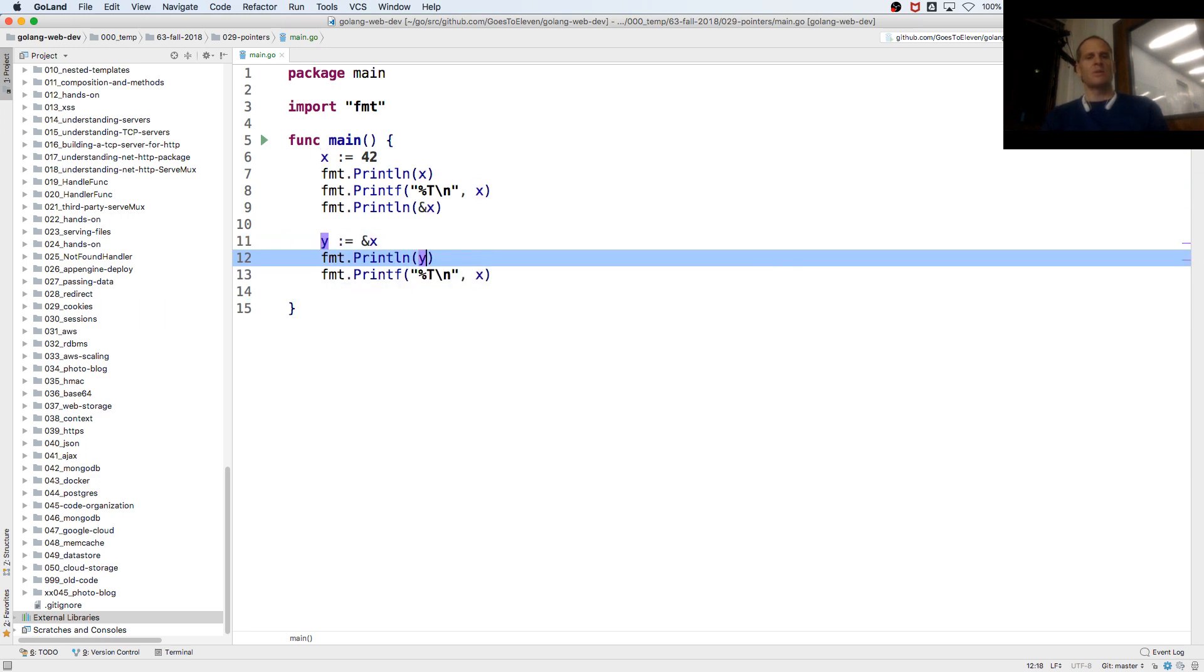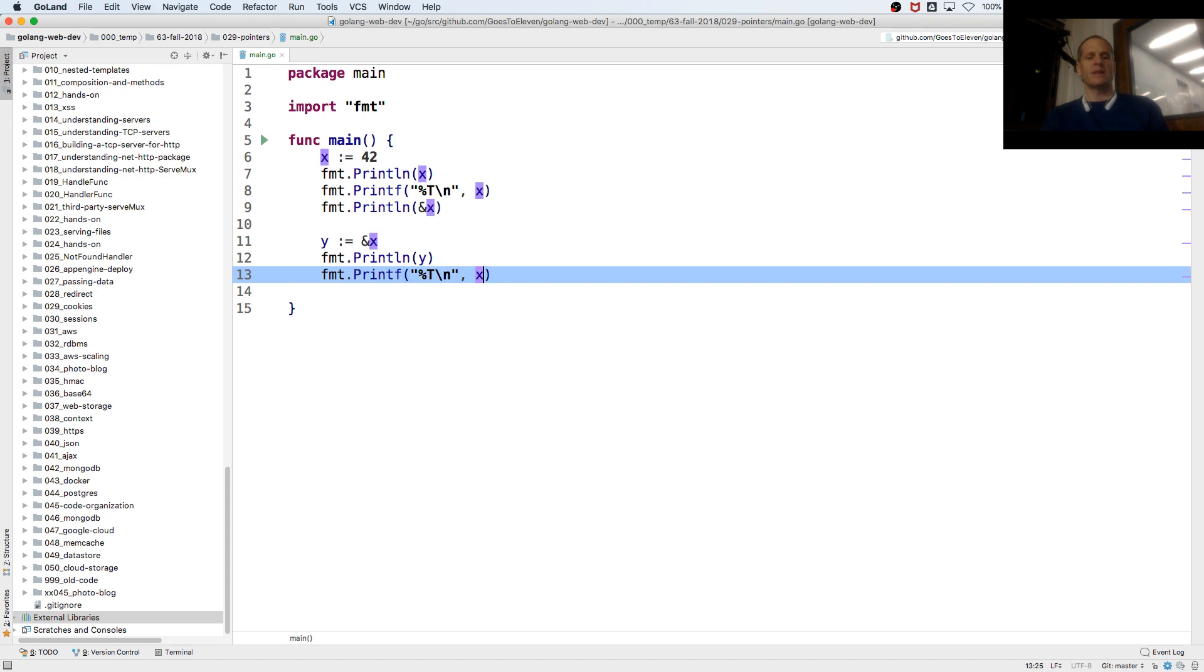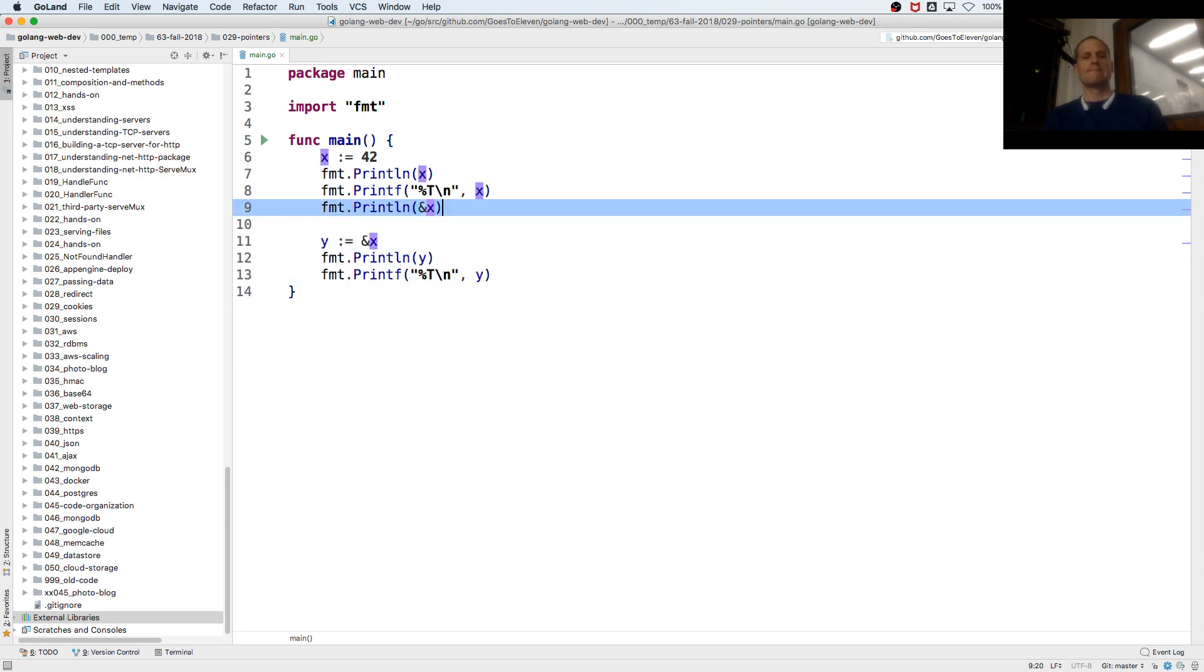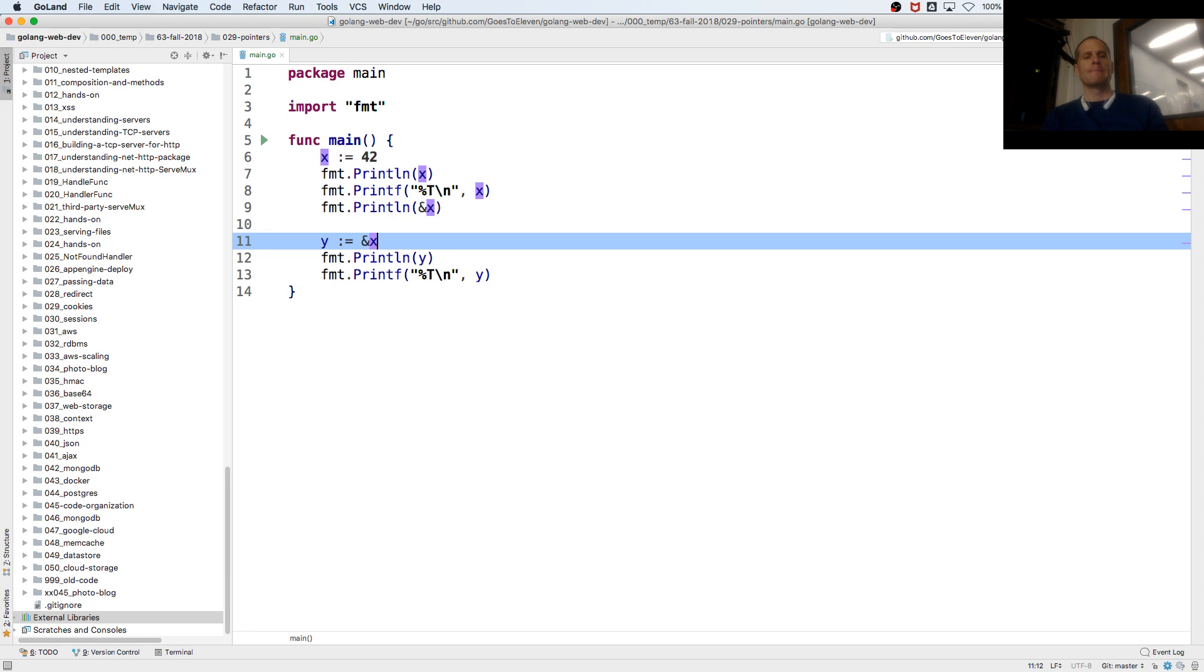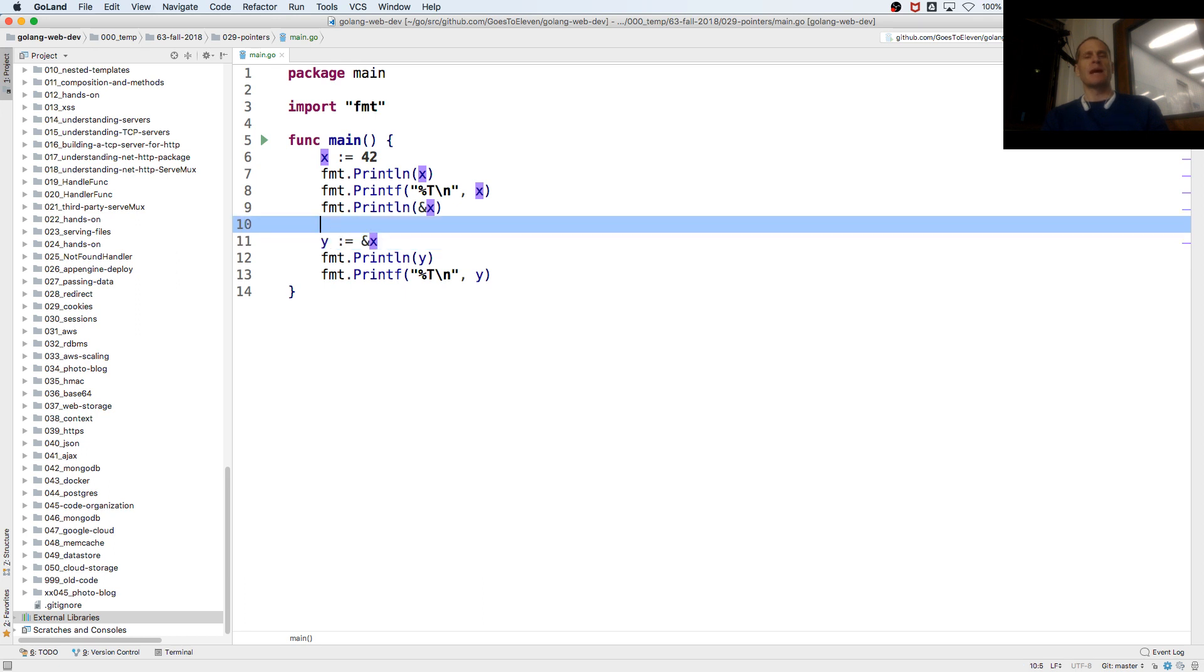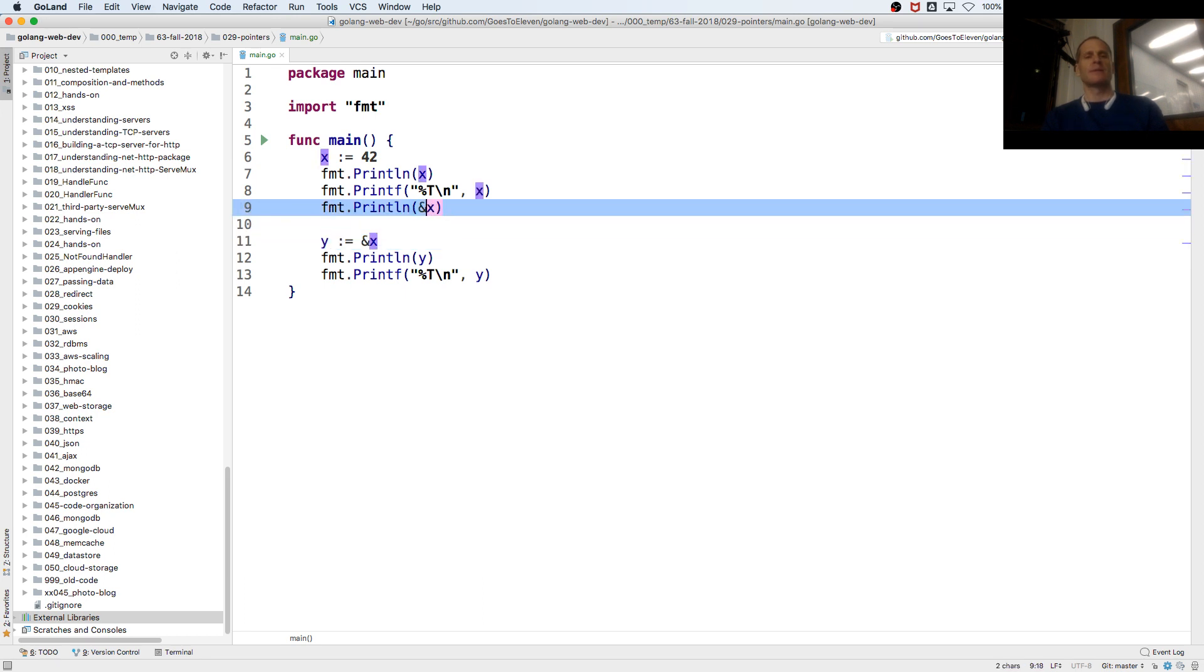So I'm assigning to y an address, right? That's a memory address. We just saw that's a memory address.